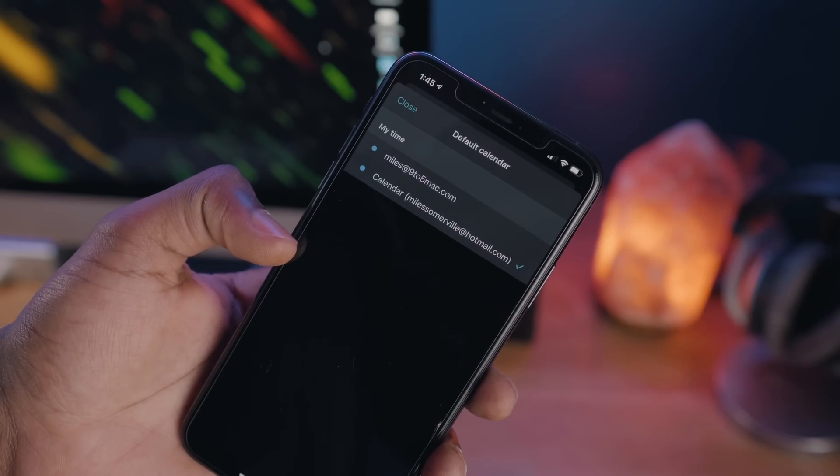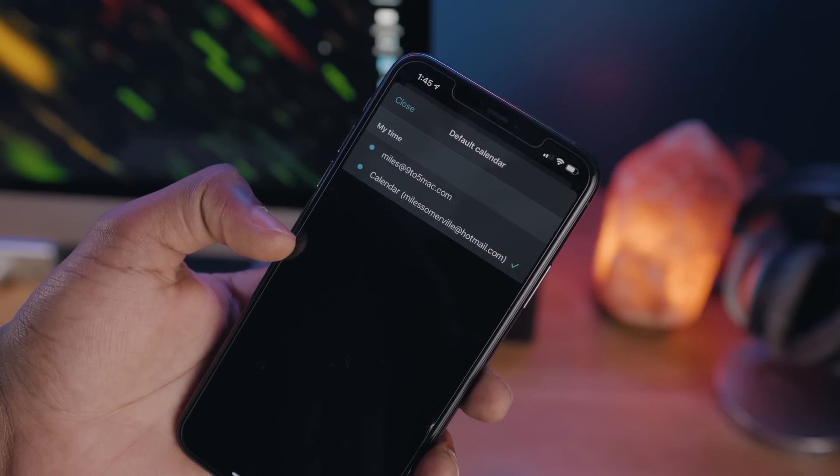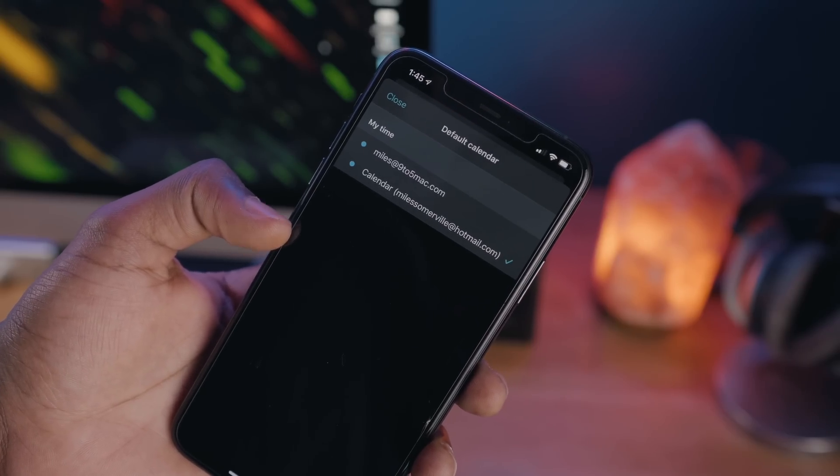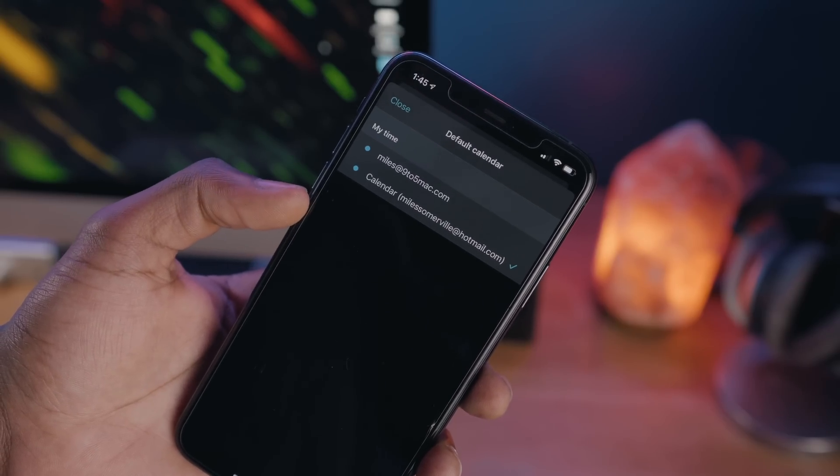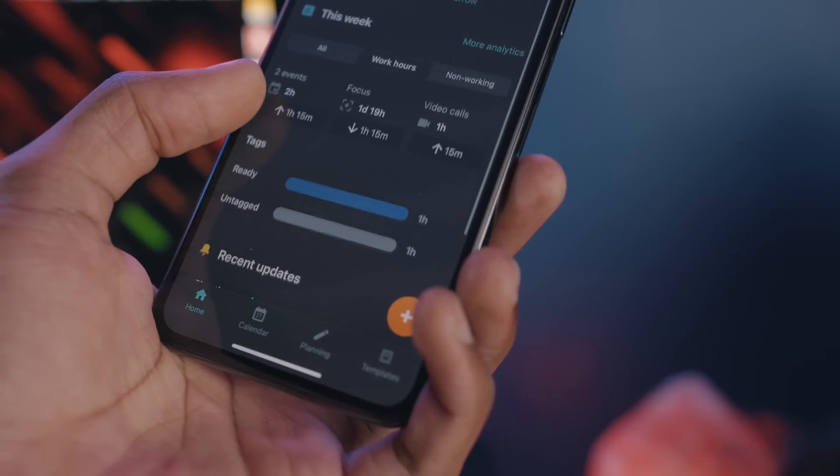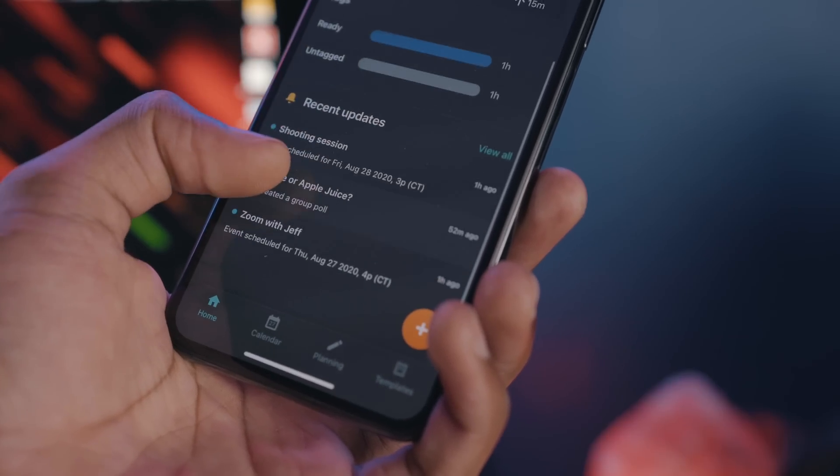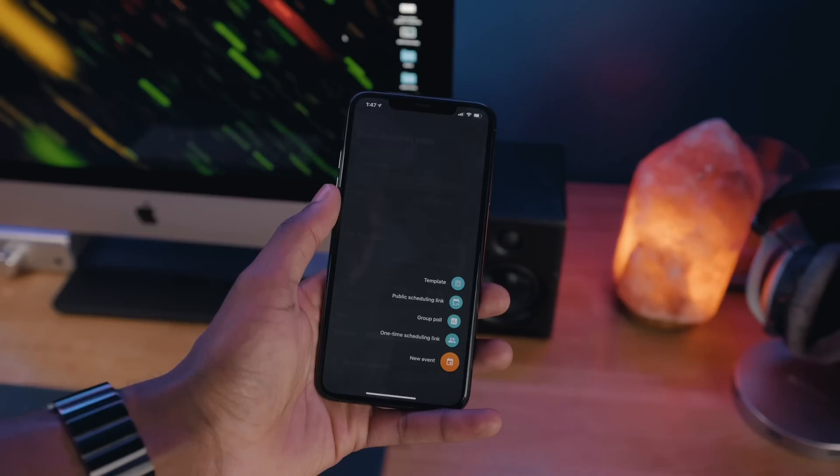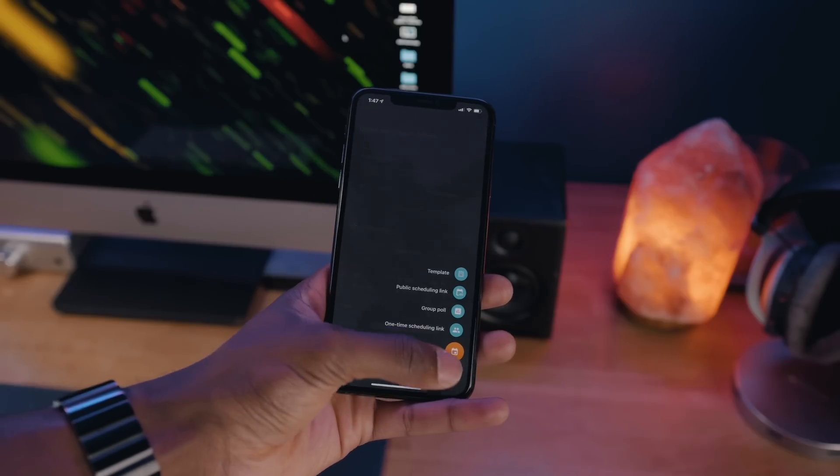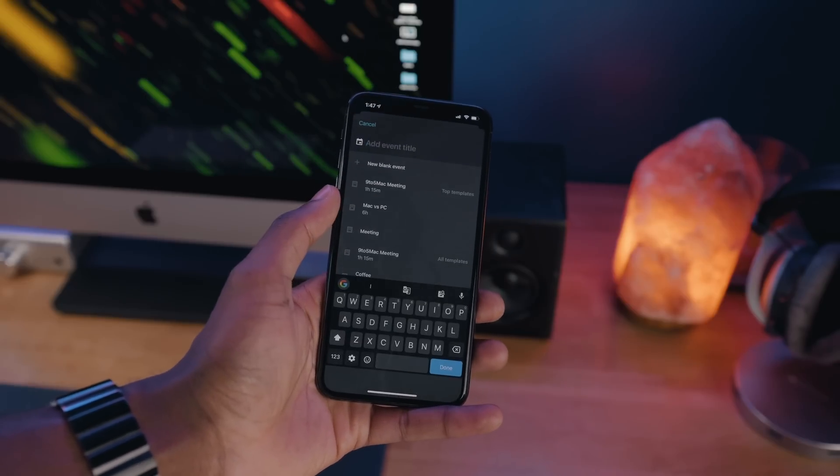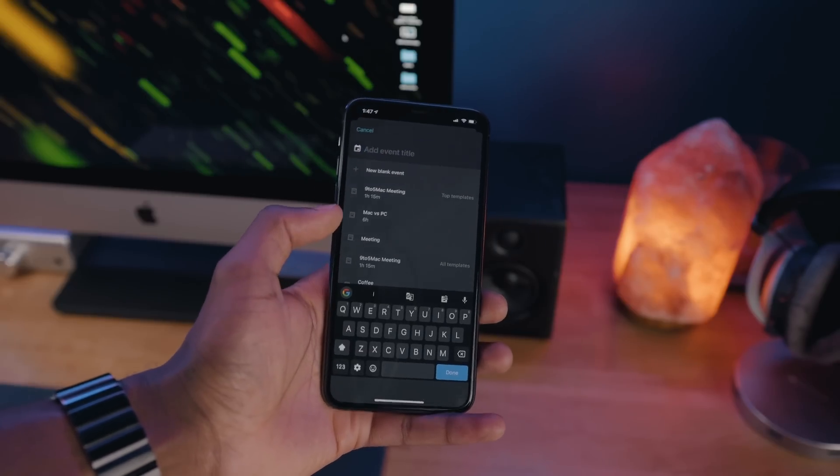Woven Calendar allows you to sync up all your calendars in one place, that being your Google, Microsoft, or Zoom account. You can have a 360-degree view of your work week. Woven takes the standard calendar feature set and dials it up a notch with all their added features.